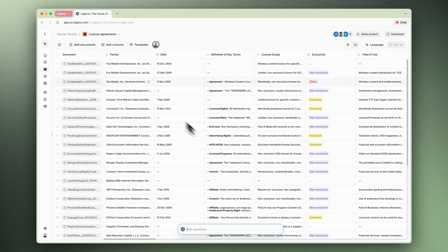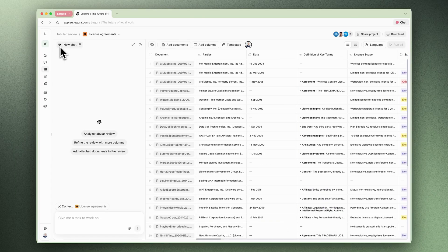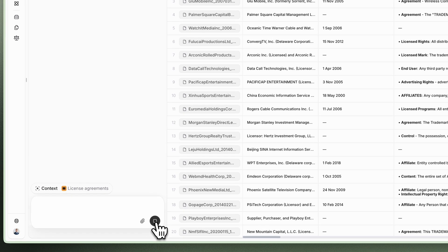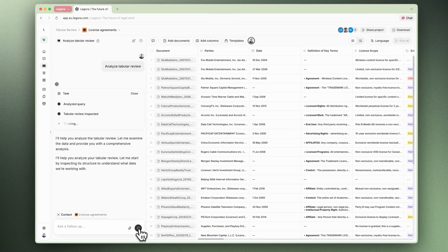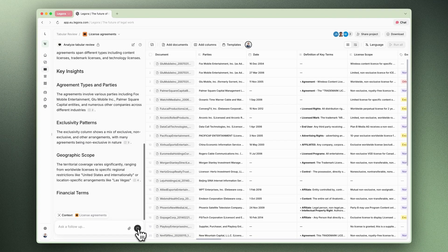Tablet Review is our feature for bulk data extraction and it's especially loved by users who need to process thousands of customer contracts or agreements in one go. Today we're launching the capability to chat with your Tablet Review. In the interface you will find a chat where you can ask questions, ask it to analyze, summarize, basically make sense of the data.